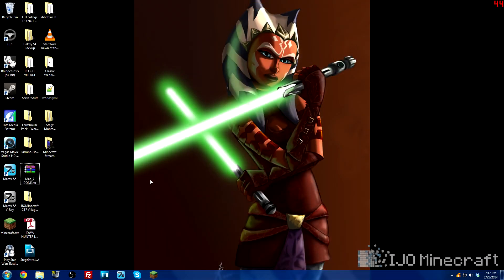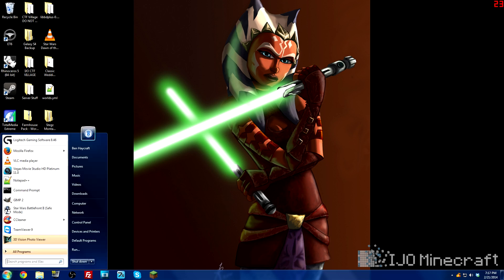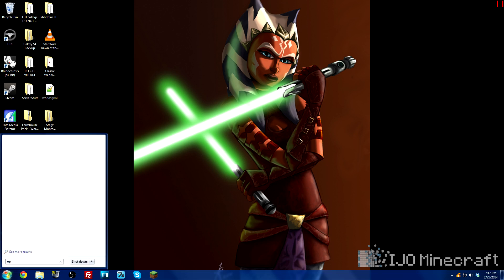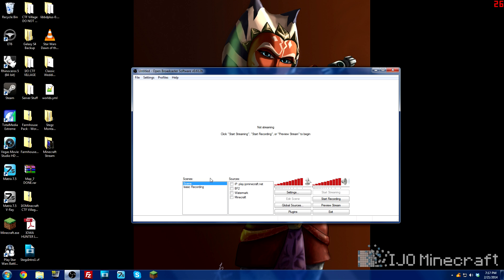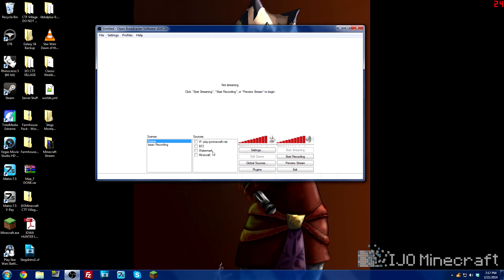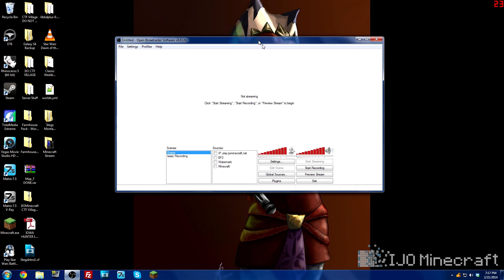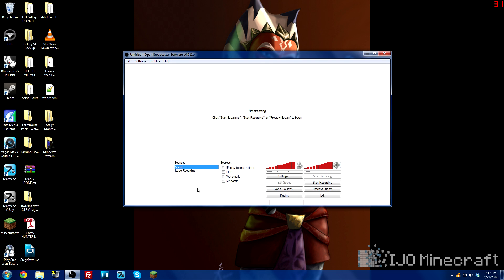So once that's done, you'll have Open Broadcast Software. I'm going to use 64-bit because I'm on 64. This is what it'll look like. None of this stuff will be here. These are scenes I've added. So I'm just going to show you what you have to do.